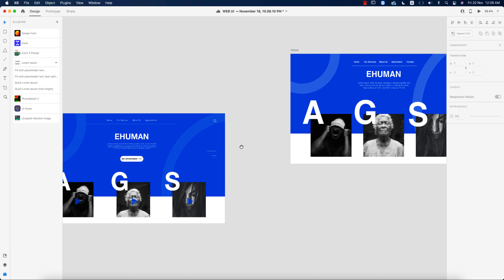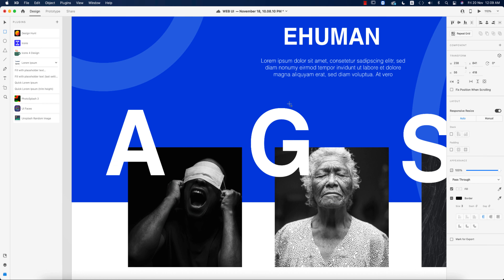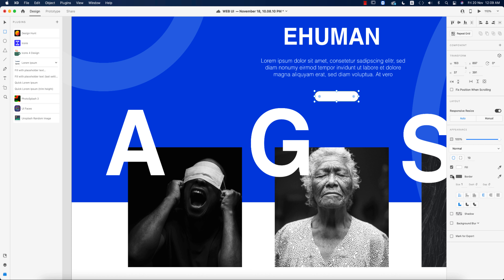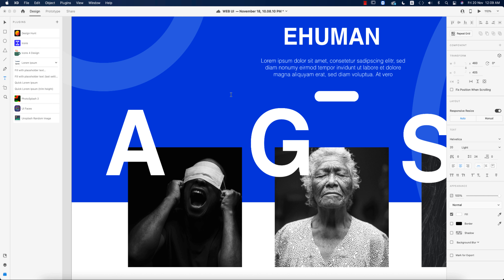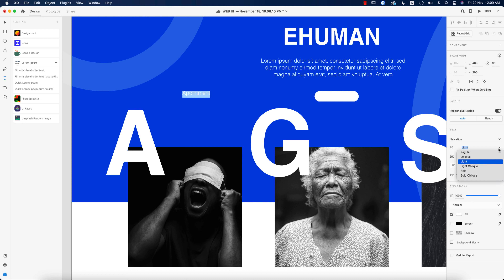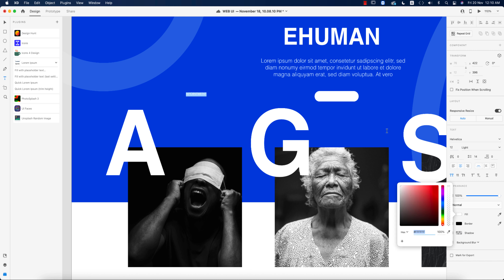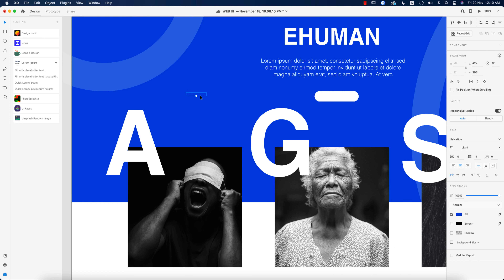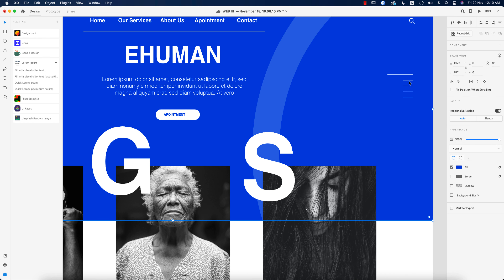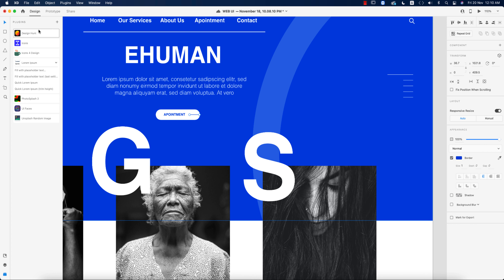Now I'll make the appointment button. Going to the rectangle tool, drawing a shape, then adding a text label: 'Appointment'. Making it light, all caps, at 12pt. Changing the color to blue. I'll suggest making the text bold so it has better visual presence. Taking another line here and bringing that layer to the upper side.